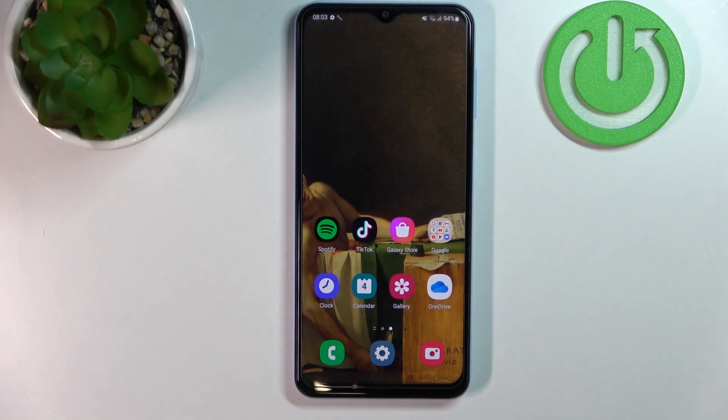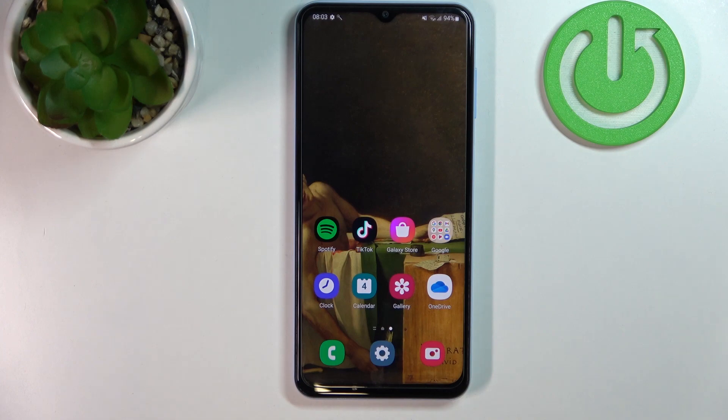Hello! In this video I'm going to show you how to set up LED notifications for your Samsung Galaxy A13.